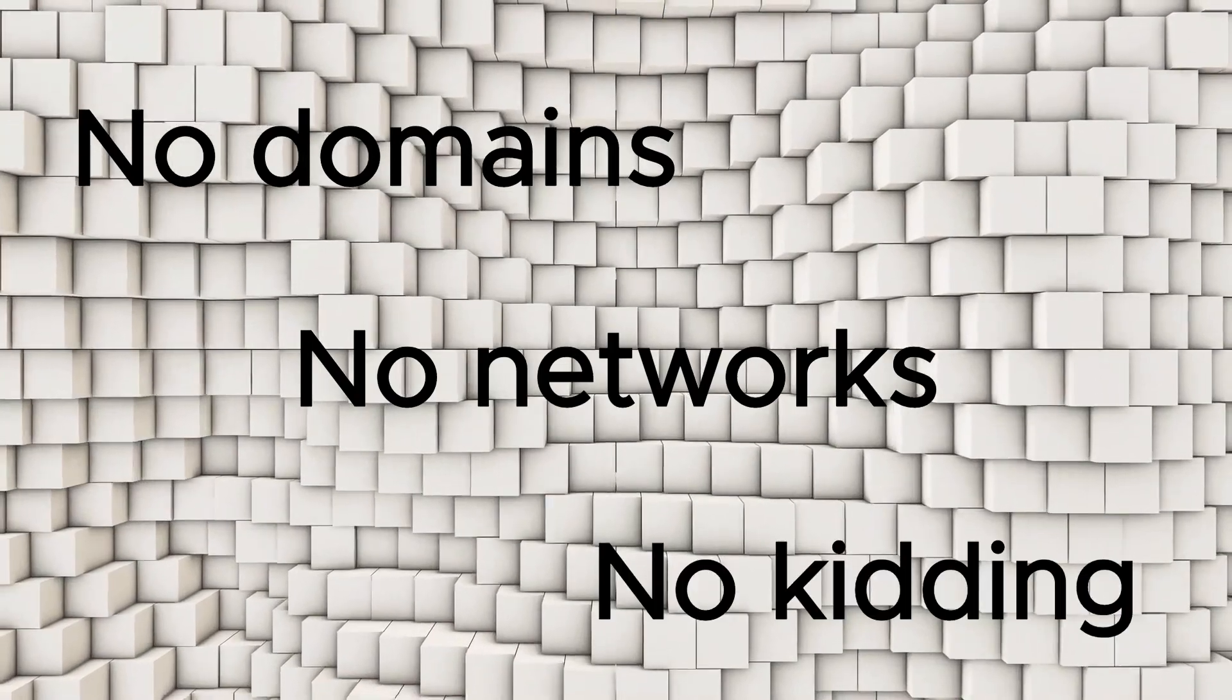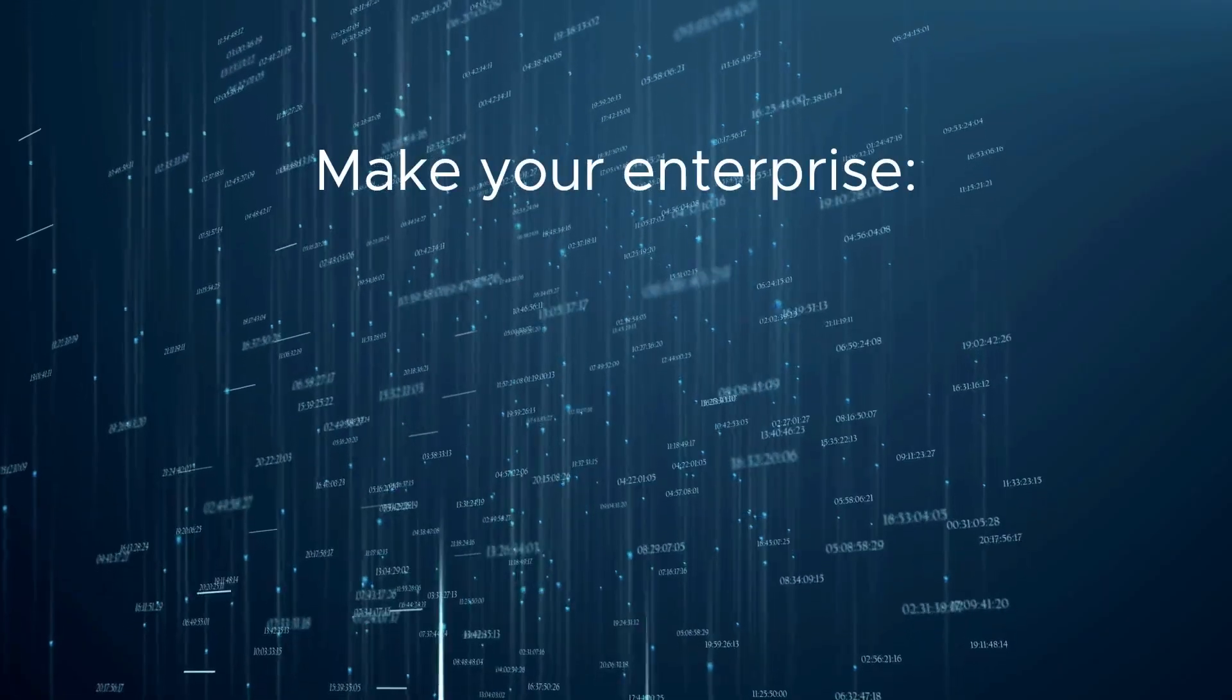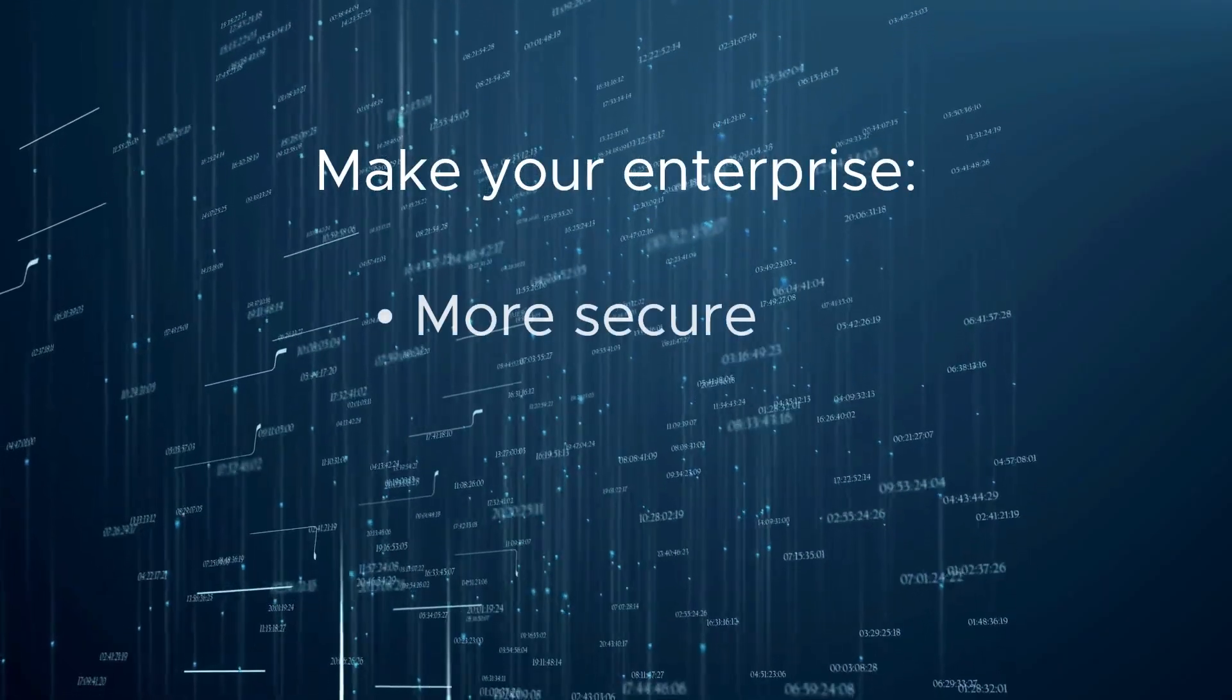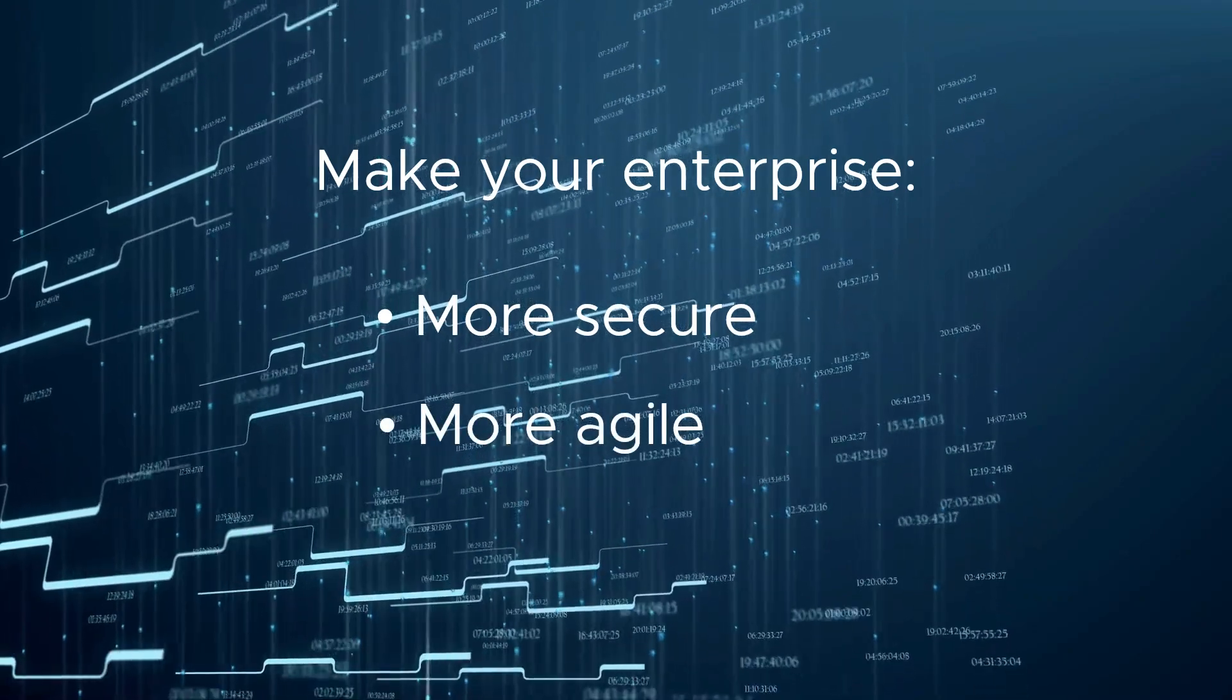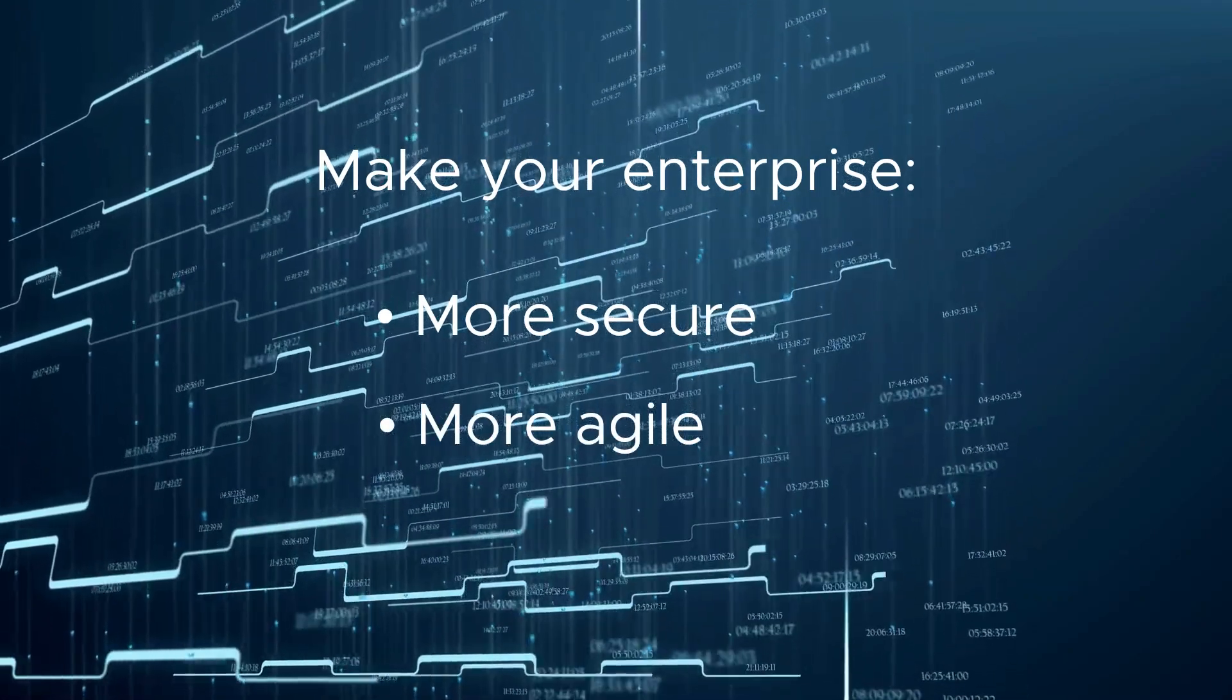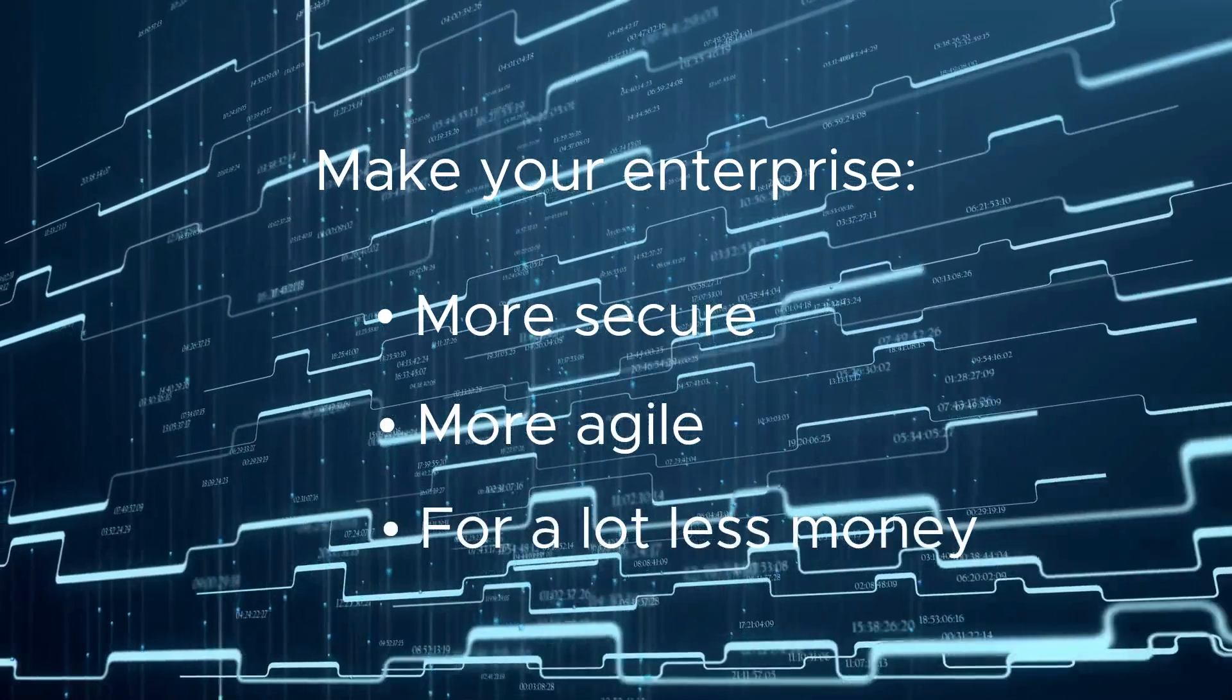All of which makes your enterprise more secure and more agile than any legacy system ever could, for a lot less money.